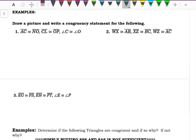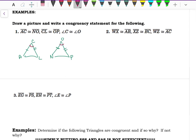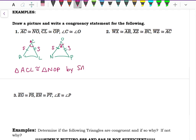Let's draw some examples. We have two triangles. We know AN are congruent, CL and OP are congruent, and angles C and O are congruent to each other. That angle is in between the two sides, so these two triangles are congruent. Triangle ACL is congruent to triangle NOP by Side-Angle-Side congruency.